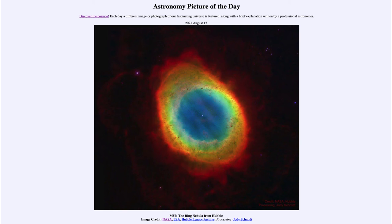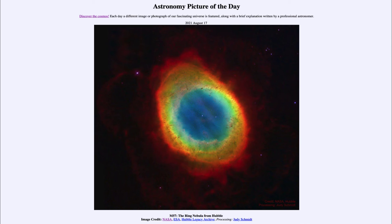The white dwarf will just remain there, slowly cooling off over time. The outer layers are expelled out into space, and we see those as the glowing colors around the central white dwarf star — those were at one time the outer layers of the star. They are illuminated because that central core is so hot it emits a lot of ultraviolet radiation, which ionizes the gases left around it and causes them to glow.